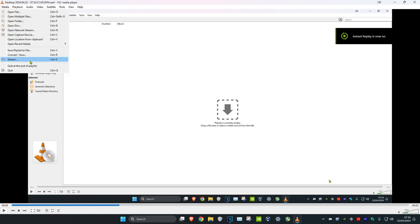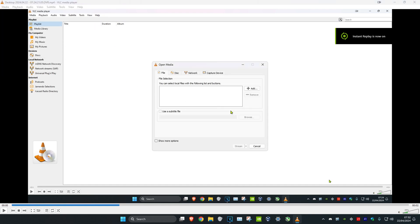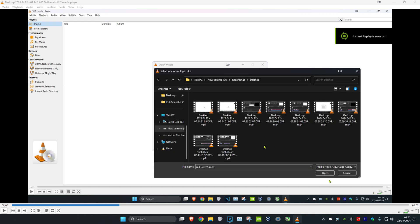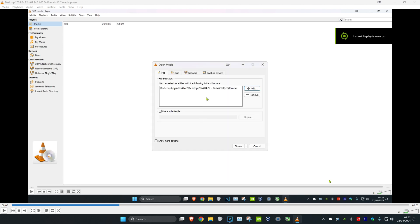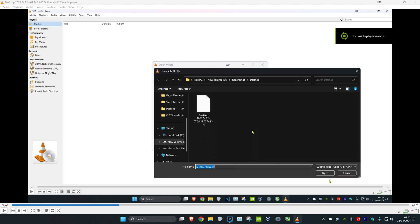Then click on Stream, then click on Add. Go to the folder where you have the video added, then click on use subtitle file and click on browse.